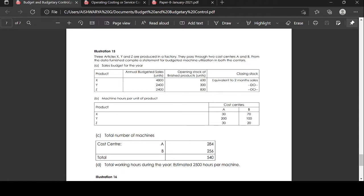The machine hours per unit of product for cost center A: X=30, Y=2, Z=30. For cost center B: X=70, Y=100, Z=200. Total number of machines: cost center A is 284 and cost center B is 256, giving a total of 540.